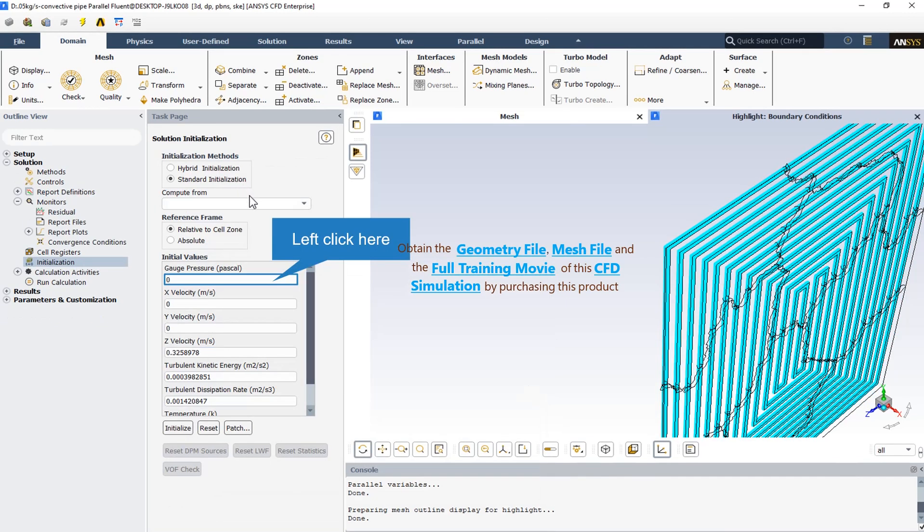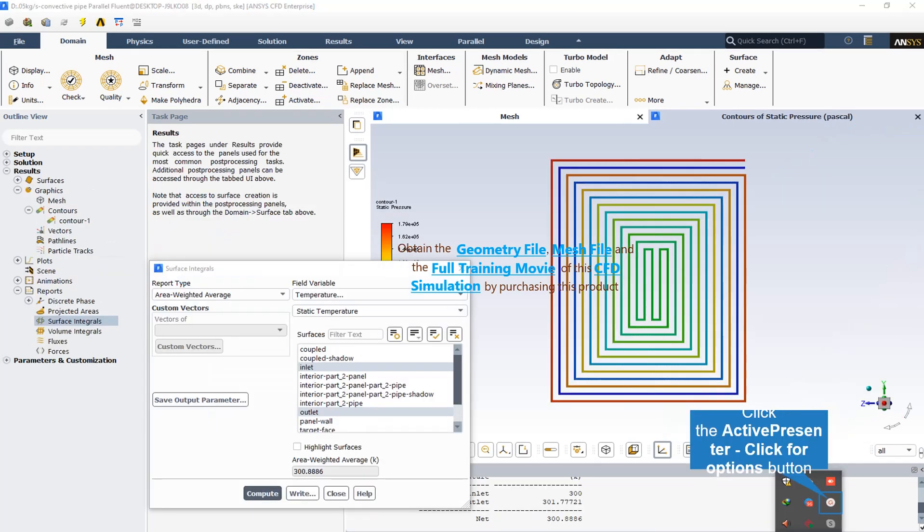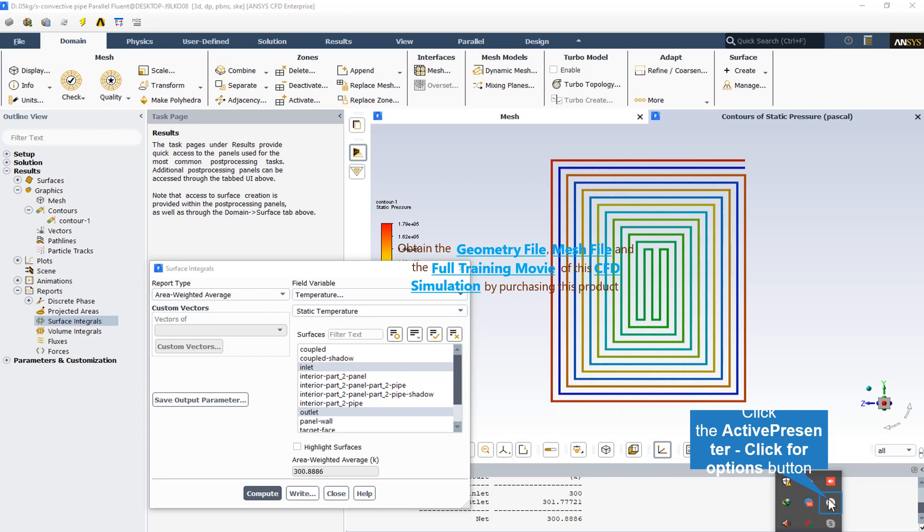The standard initialization method has been applied for the initialization of the CFD simulation. As we can see, the gauge pressure is equal to zero. The X velocity and Y velocity are again equal to zero. And the Z velocity has a magnitude that shows that the compute from inlet boundary has been applied. As we can check in the console part, the outlet temperature has been increased more than one degree and it's equal to 1.77 degrees Kelvin increase in the temperature because of the heat transfer between the radiator pipe and also the solar panel.